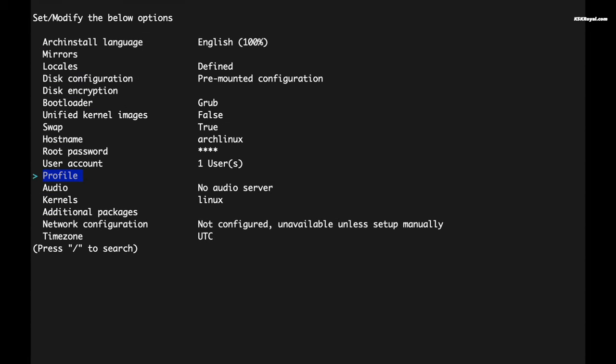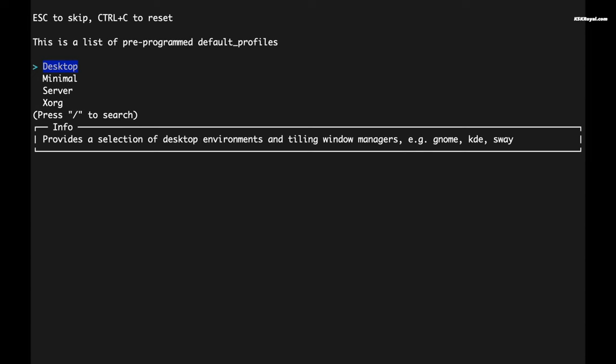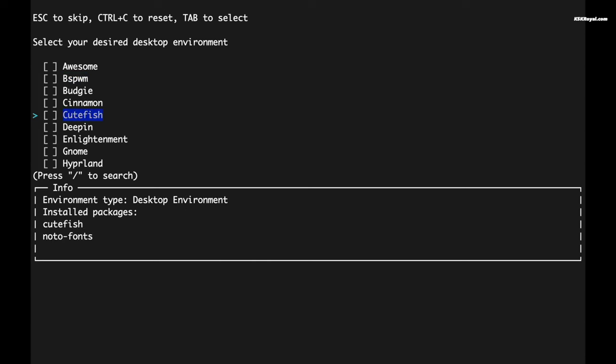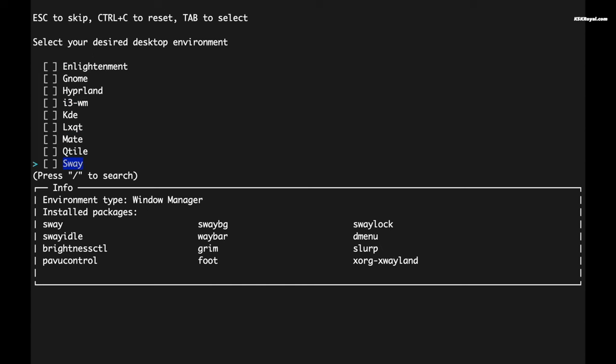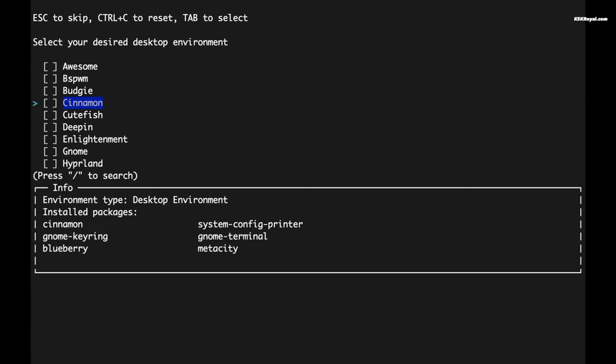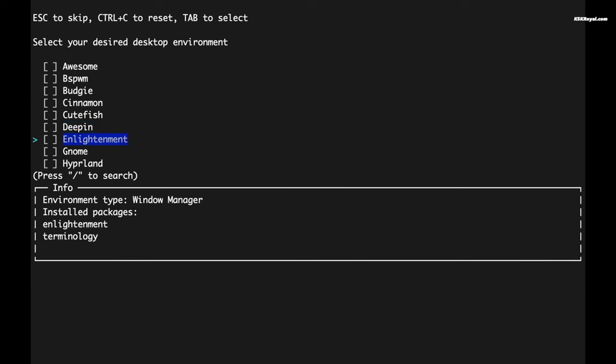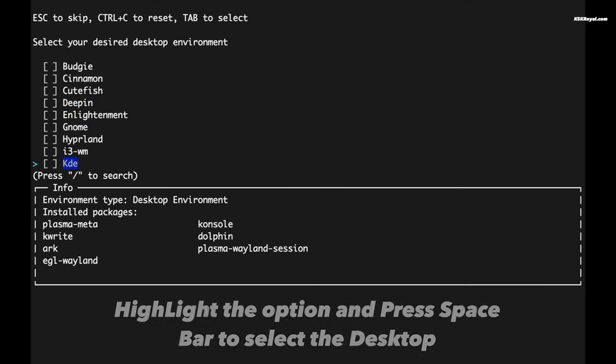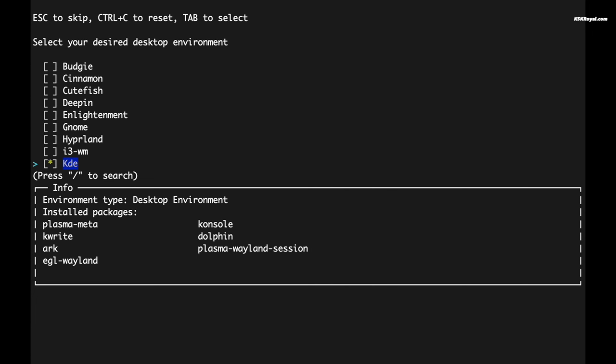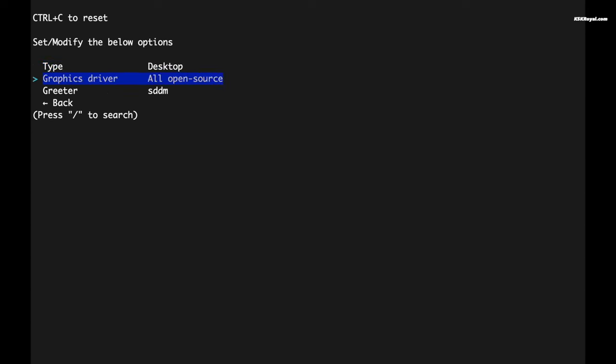It's time to install the desktop environment. To do so, select the profile option and choose desktop. The Arch install script offers a plethora of options to choose from, but for this demonstration I will opt for the Plasma desktop environment. Next, select the graphic drivers that you want to install.